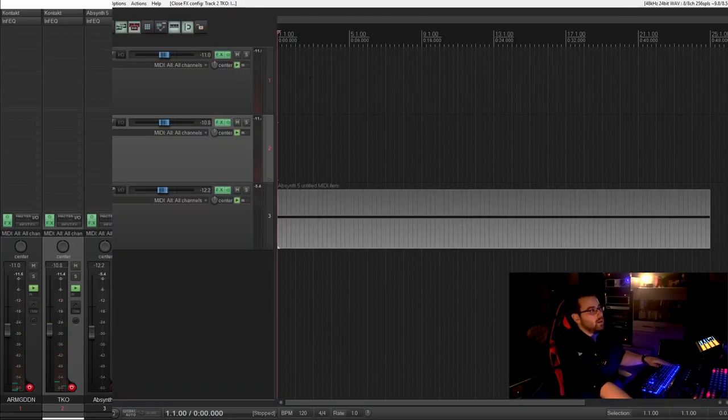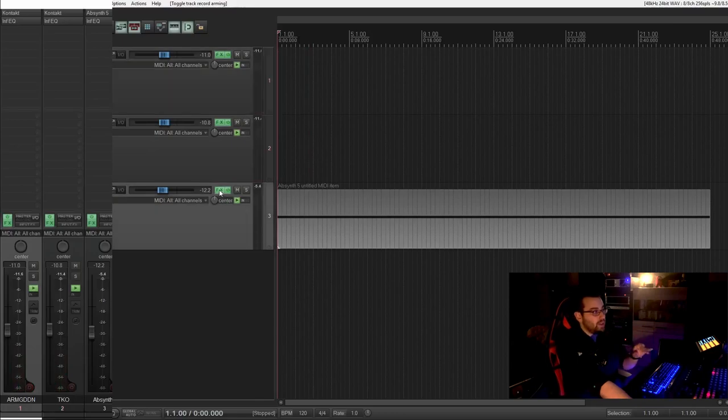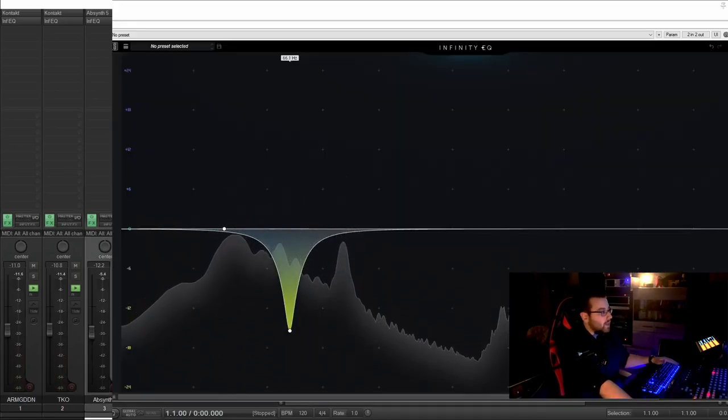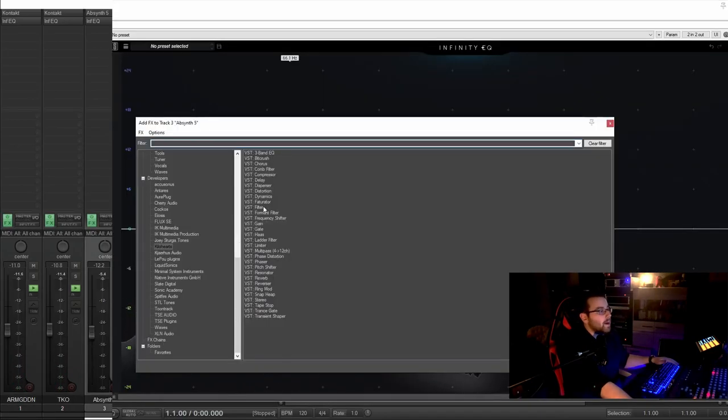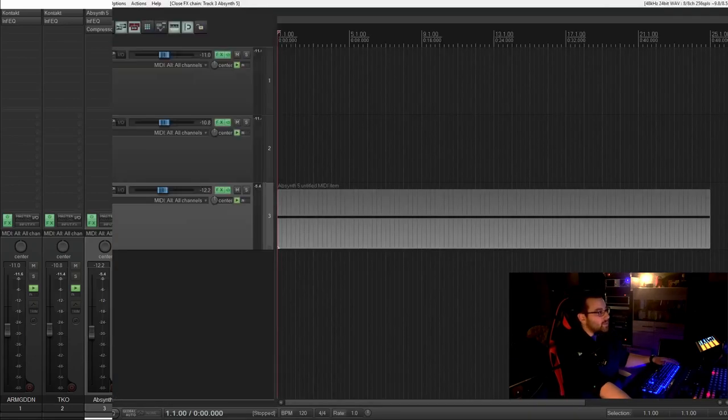Now sidechain compression is a very easy thing if you know how to do it. It's like everything in life. We start, I use the compressor I told you which one.